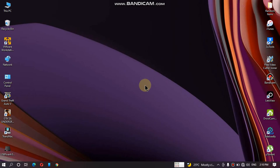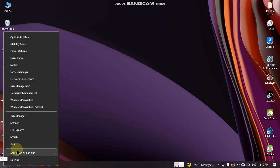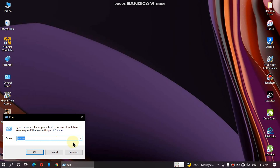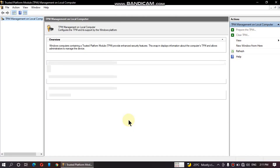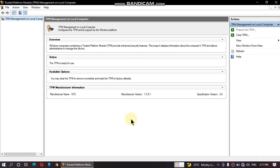If you want to check whether it is enabled or not right now, you have to just right-click on the Start menu, click on Run, and type tpm.msc and press Enter. If TPM is enabled in your BIOS, you will see the status here — the TPM is ready for use. If you want to check the specification, you can see the specification version is 2.0.